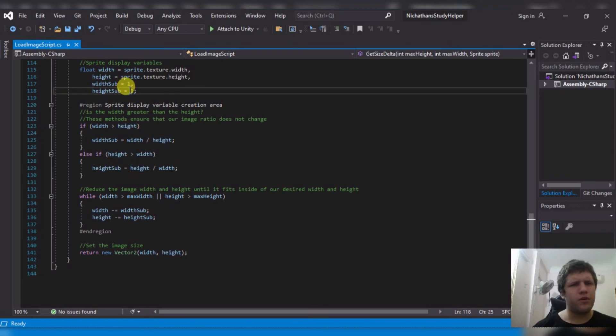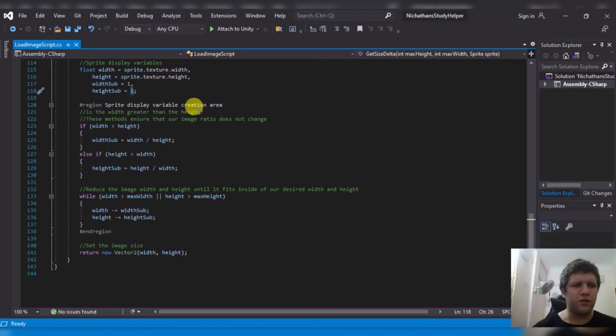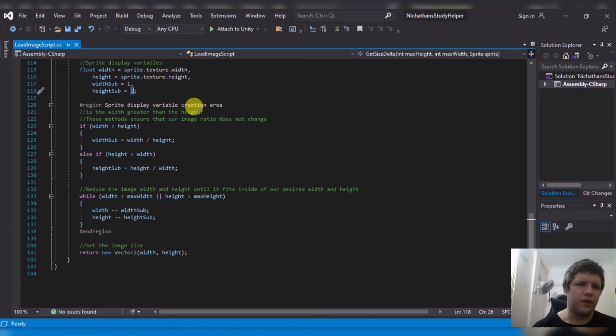Well, not perfectly, because it only does it by increments of one and not a float value. But you aren't going to load an image that's one by one. Or at least I hope you wouldn't.